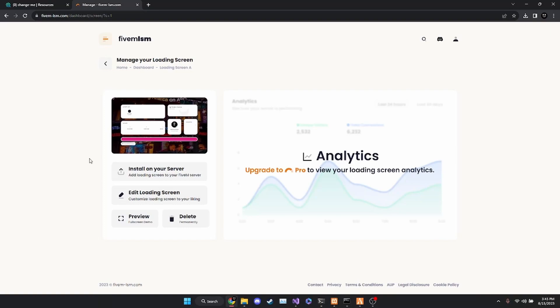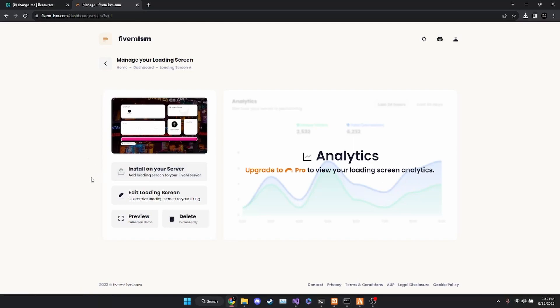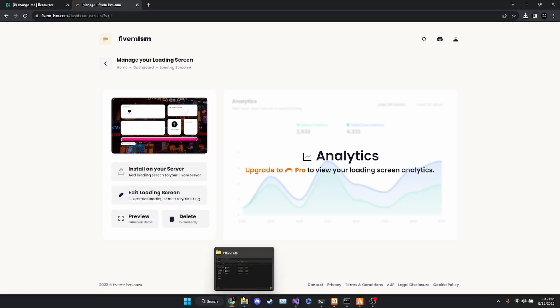I already created my loading screen — it's pretty self-explanatory, so I'm not going to include that part in the video. What we are going to do is hit this 'Install on your server' button here. From there, it's just going to open up your WinRAR or 7-Zip, whichever program you have installed.